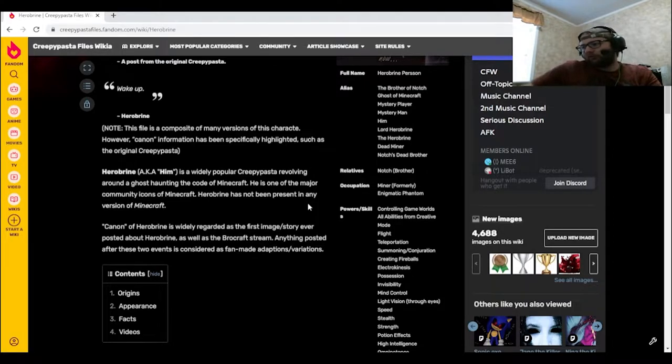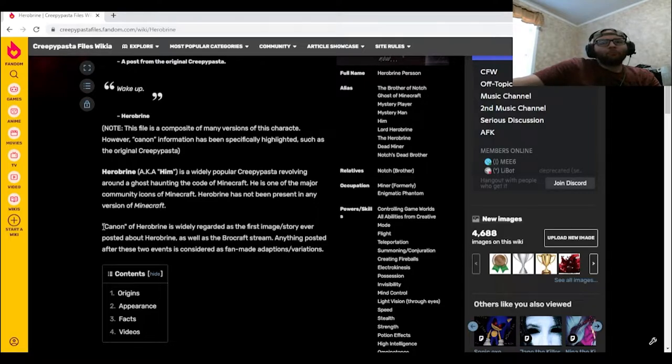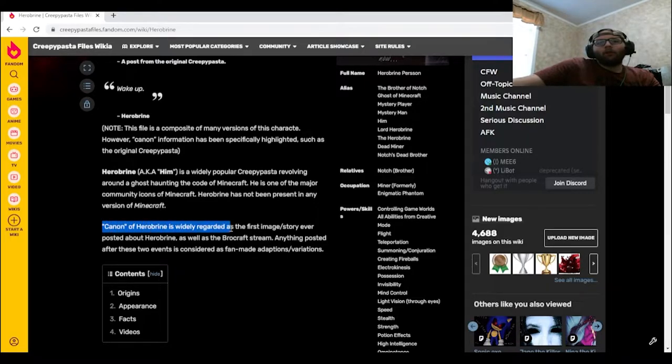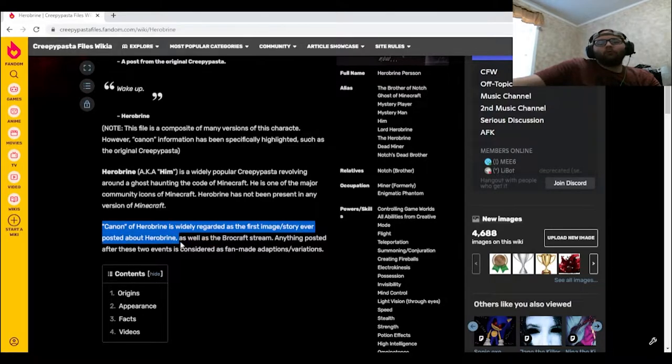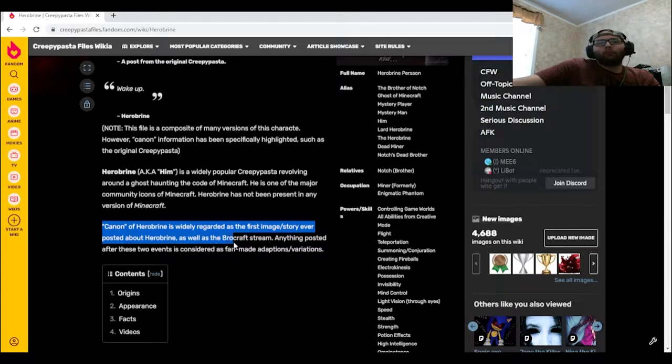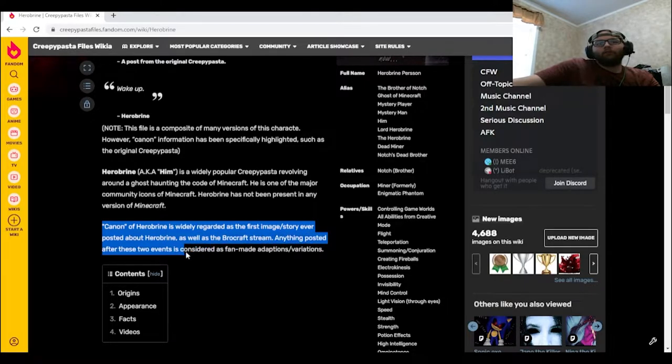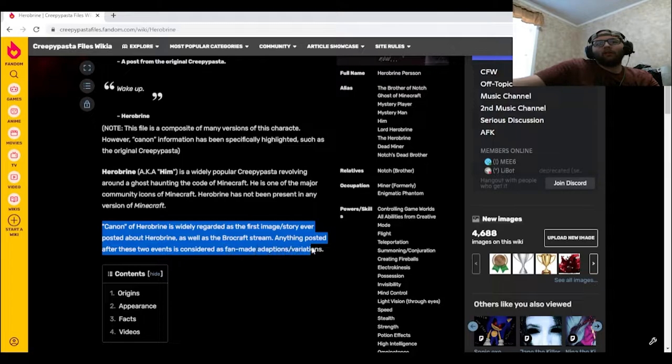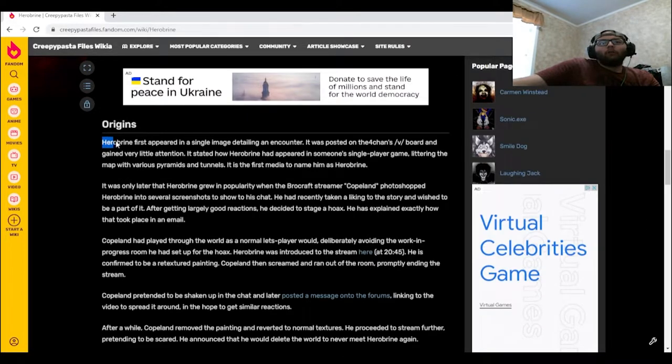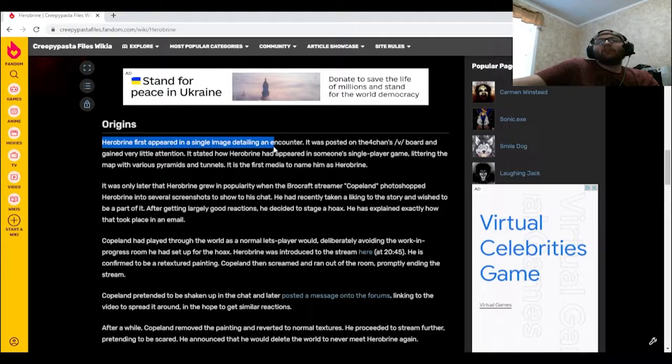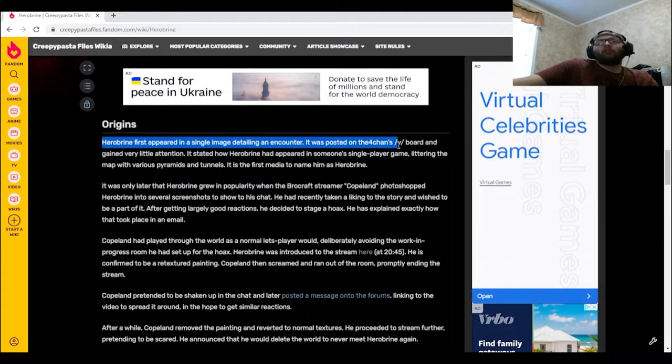Canon of Herobrine is widely regarded as the first image story ever posted about Herobrine, as well as the Brocraft stream. Anything posted after these two events is considered as fan-made adaptations or variations. Herobrine first appeared in a single image detailing an encounter. It was posted on 4chan's /v/ board and gained very little attention.